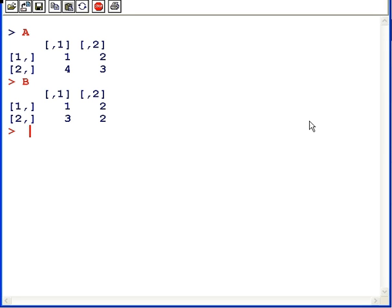In this presentation, we look at how to compute the multiplication, the product of two matrices. We have here two matrices A and B, and in both cases they are two by two matrices.